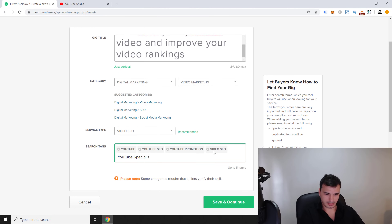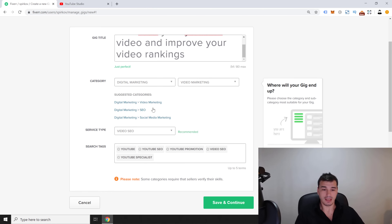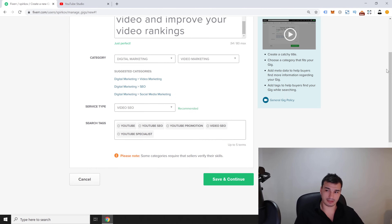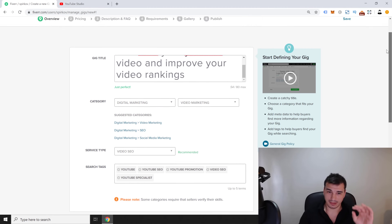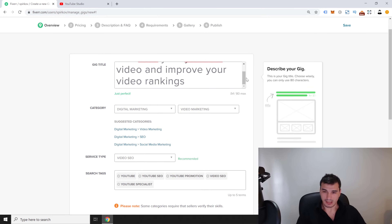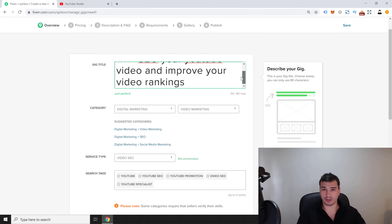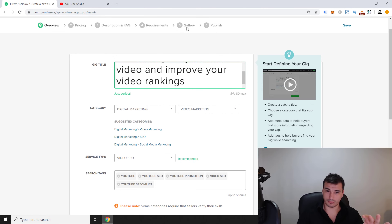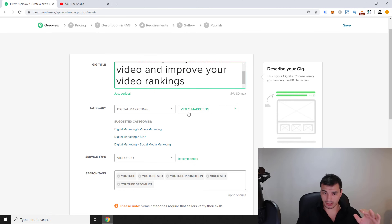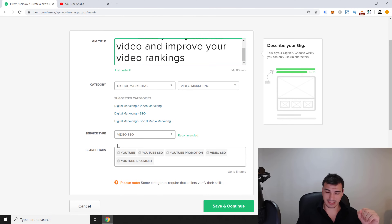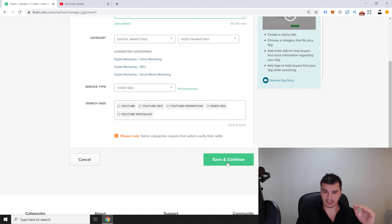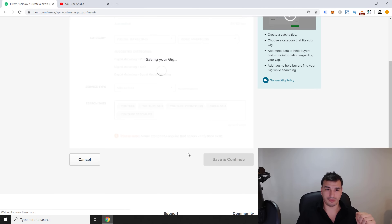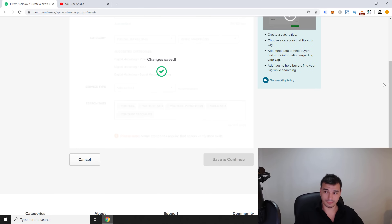Let's recap step one. The gig title is very important because it determines whether people click on it — along with your thumbnail, which we'll cover in steps four and five. We've set the category, service type, and search tags. Click 'Save and Continue' to move to step two.